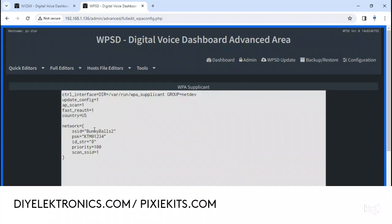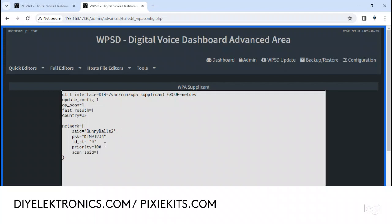Right here is where you change your password. I'm going to change my password. It was KTM, but now my new password is N1ZAX2251at.